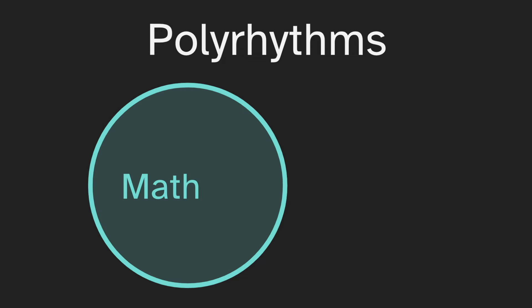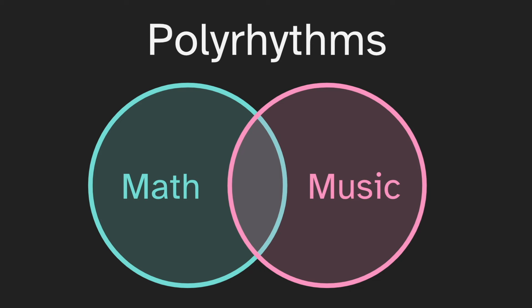Polyrhythms are a very natural combination of math and music. Today I'd like to share with you a method I recently found to make interesting polyrhythms using a topic from advanced math.